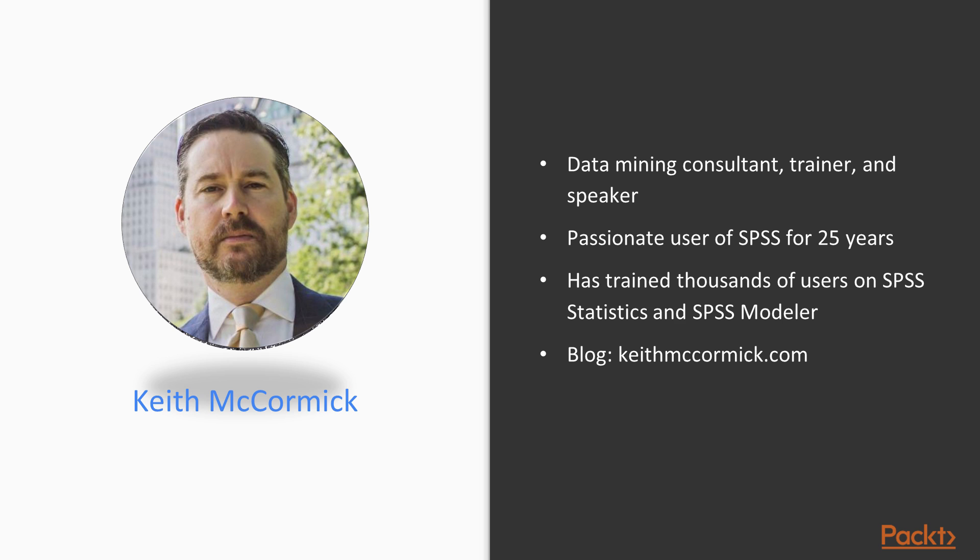Keith McCormick is a career-long practitioner of predictive analytics and data science. He has engaged in statistical modeling, data mining, and mentoring others in the area for more than 20 years. He has particular expertise in helping organizations perform their first predictive analytics project or build their first predictive analytics practice, and has done so in a variety of industries including healthcare,